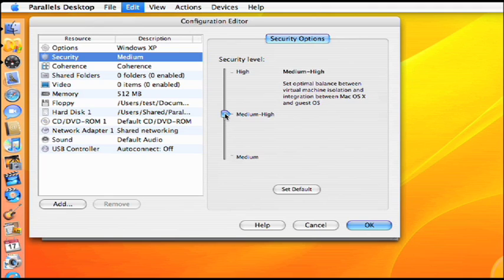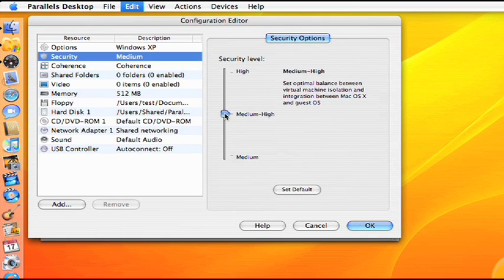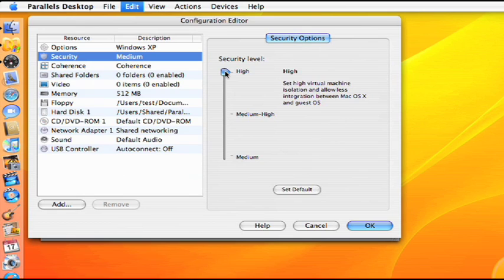The medium-high setting creates an optimal virtual machine environment that allows some activity between Windows and Mac OS X. Windows will mount to the Mac, only user-defined shared folders are available, Smart Select is enabled, and drag-and-drop is only available on the desktop.